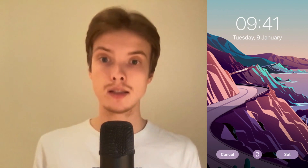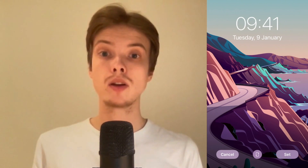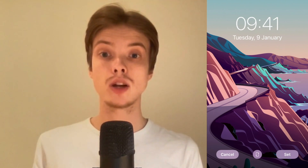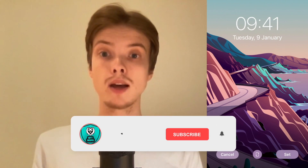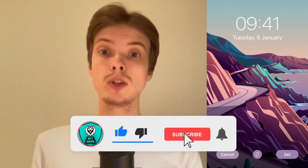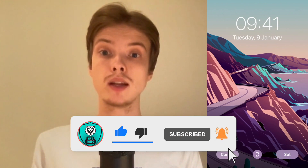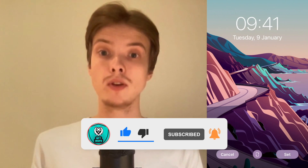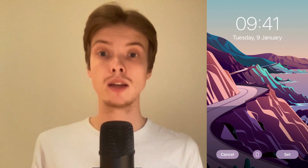Let me know in the comments below if you have any questions and I will do my very best to help you. Please leave a like on this video and subscribe to my channel, as I'm constantly making helpful videos that might be useful to you. Thank you very much for watching and I wish you an awesome day.